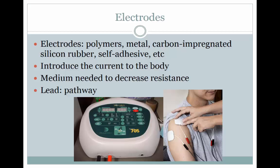Electrodes come in a variety of sizes, shapes, and materials and are named according to their function. There are many types of electrodes, including polymers, metal, carbon impregnated silicone rubber, self-adhesive, and many more. Electrodes introduce current to the body and function as a medium needed to decrease the resistance. The electrodes are attached to the body through a lead, which is the pathway from the modulator to the human body. Table 12-2 on page 242 in the Starkey text is recommended for students to examine; it includes the methods of reducing skin-to-electrode resistance.